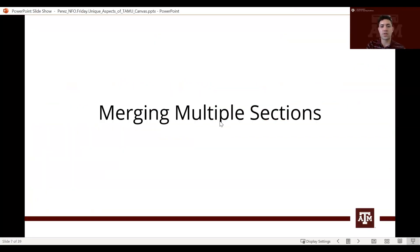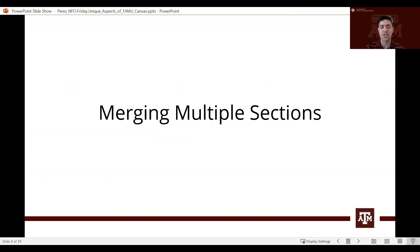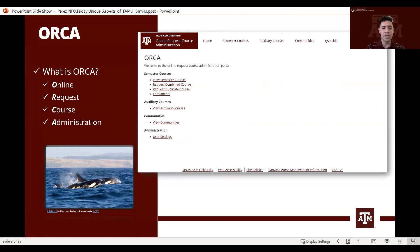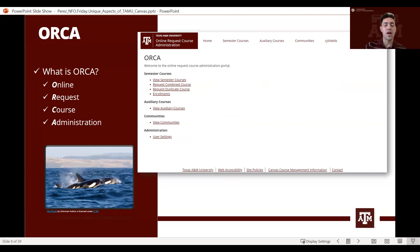The very first thing we're going to talk about is how to merge multiple sections into a single course. At Texas A&M we have a specific program that will allow us to merge courses — it is known as ORCA, which stands for Online Request Course Administration. Not an actual orca.